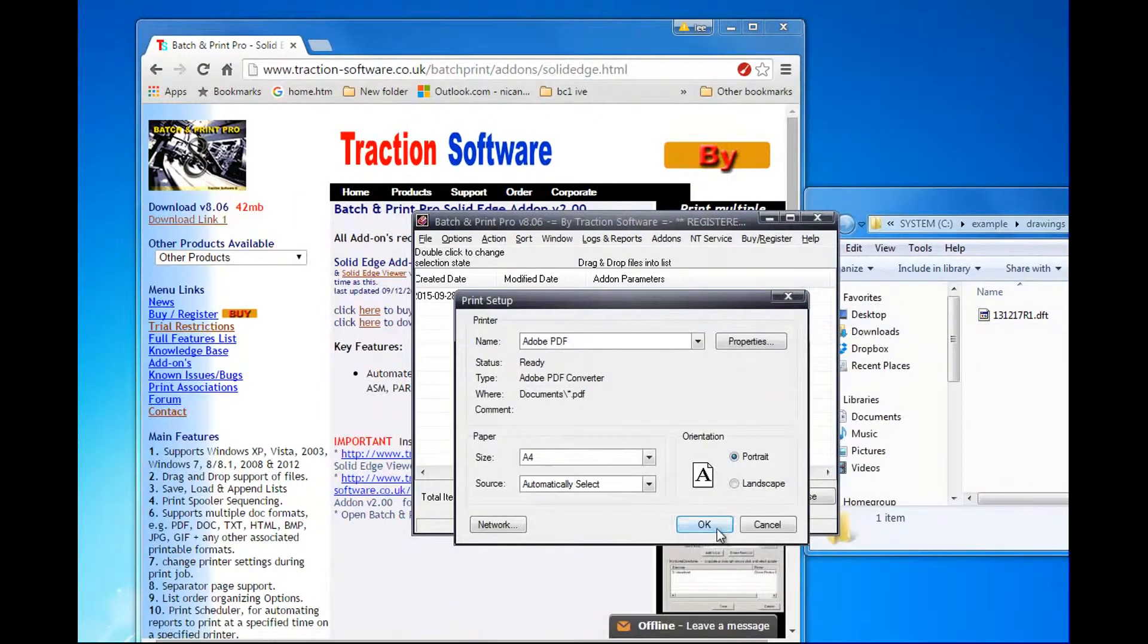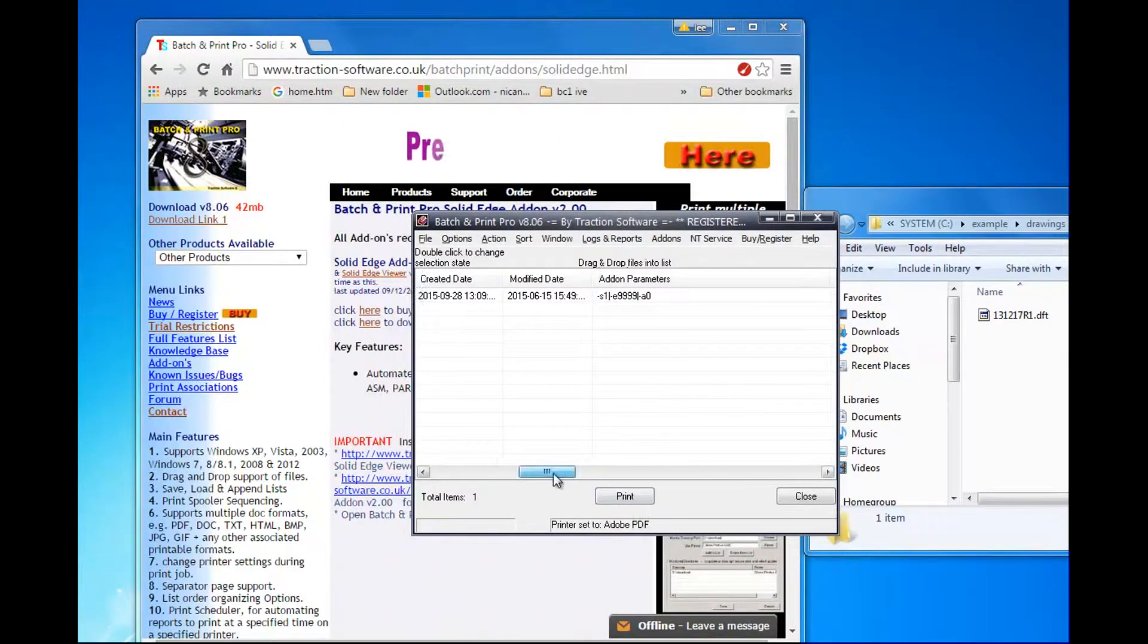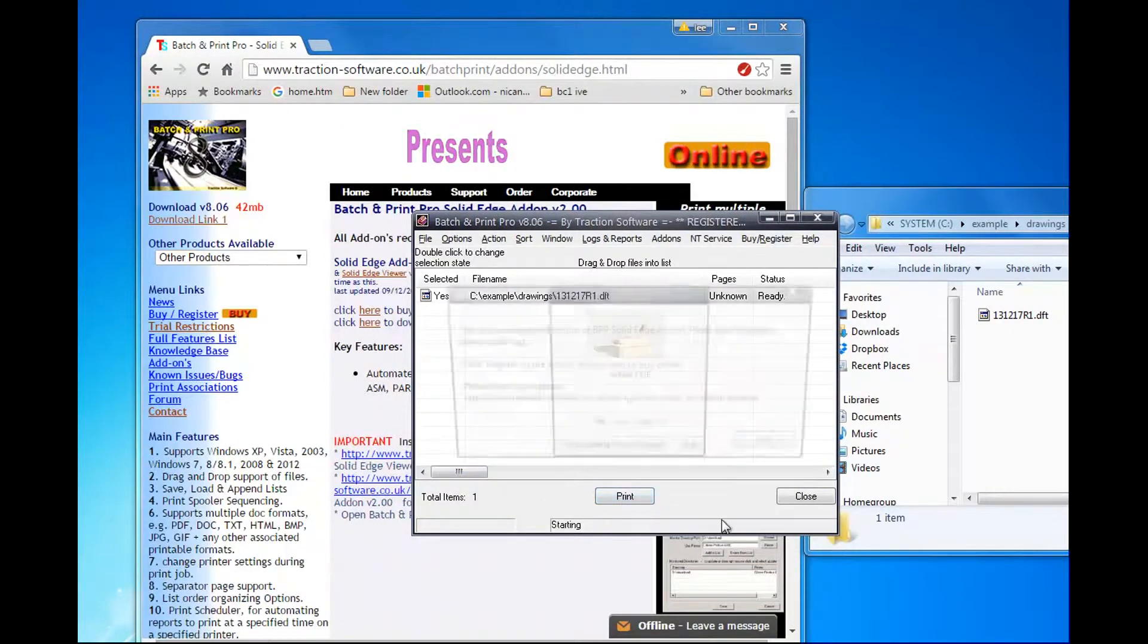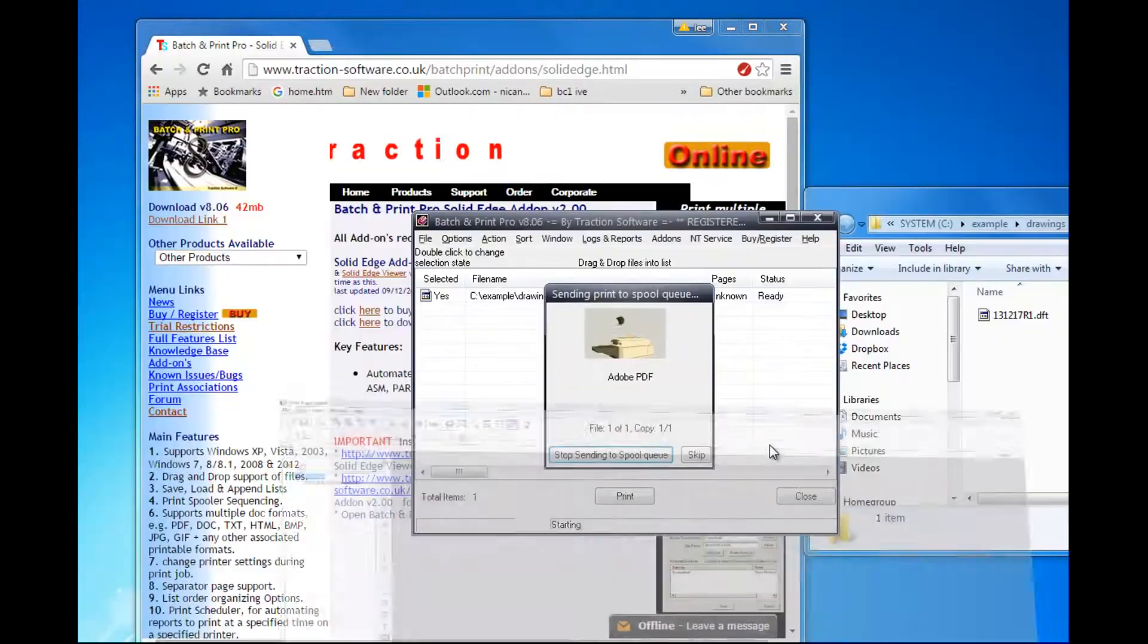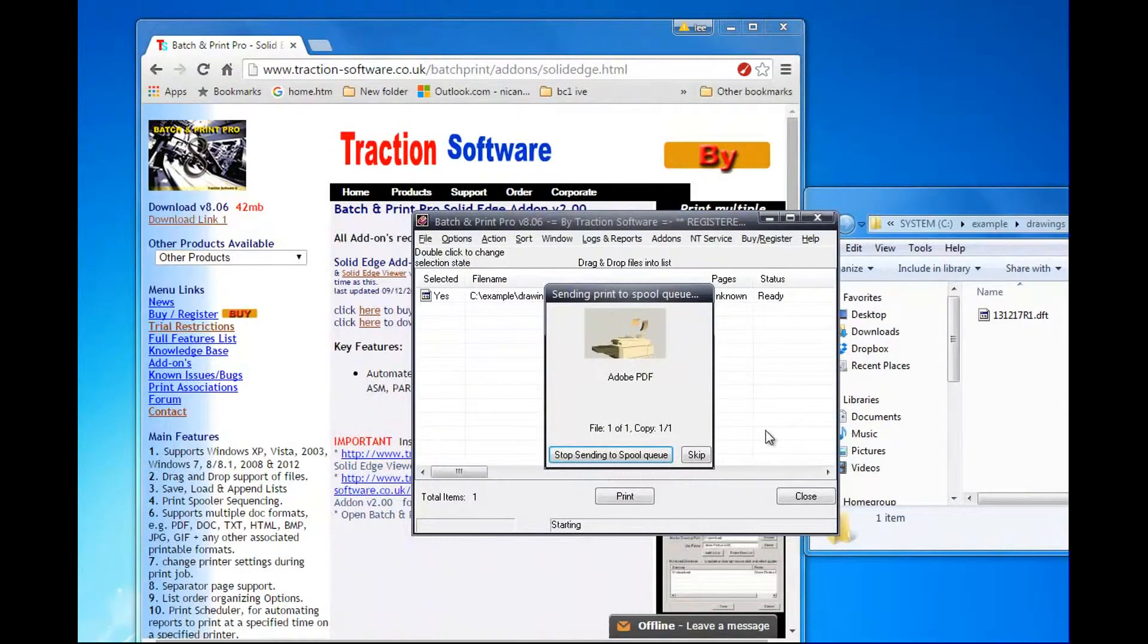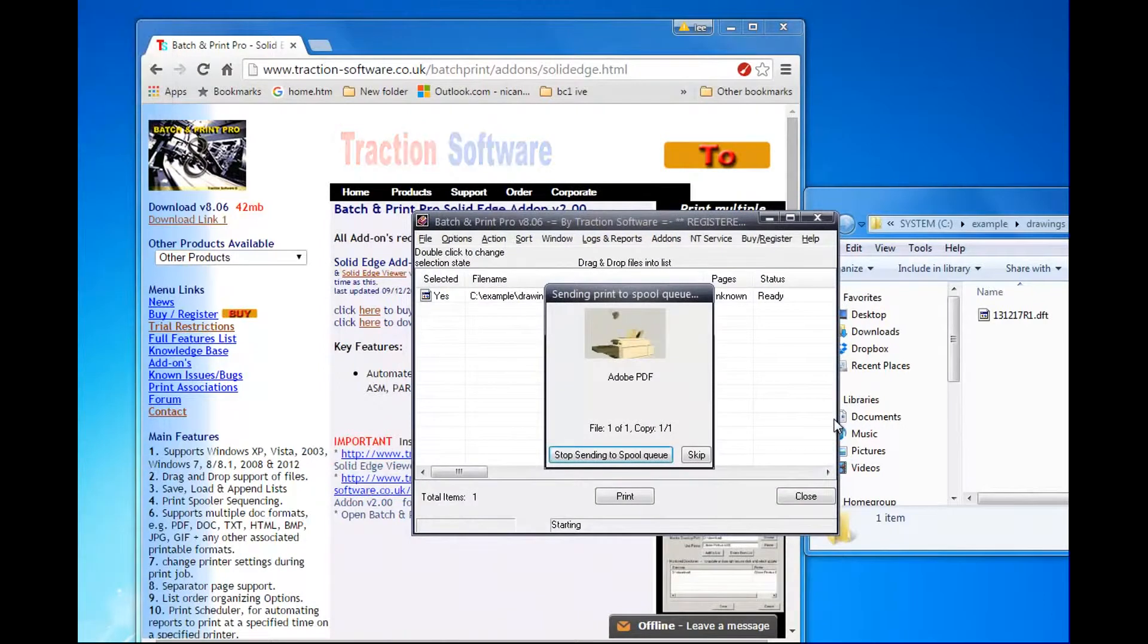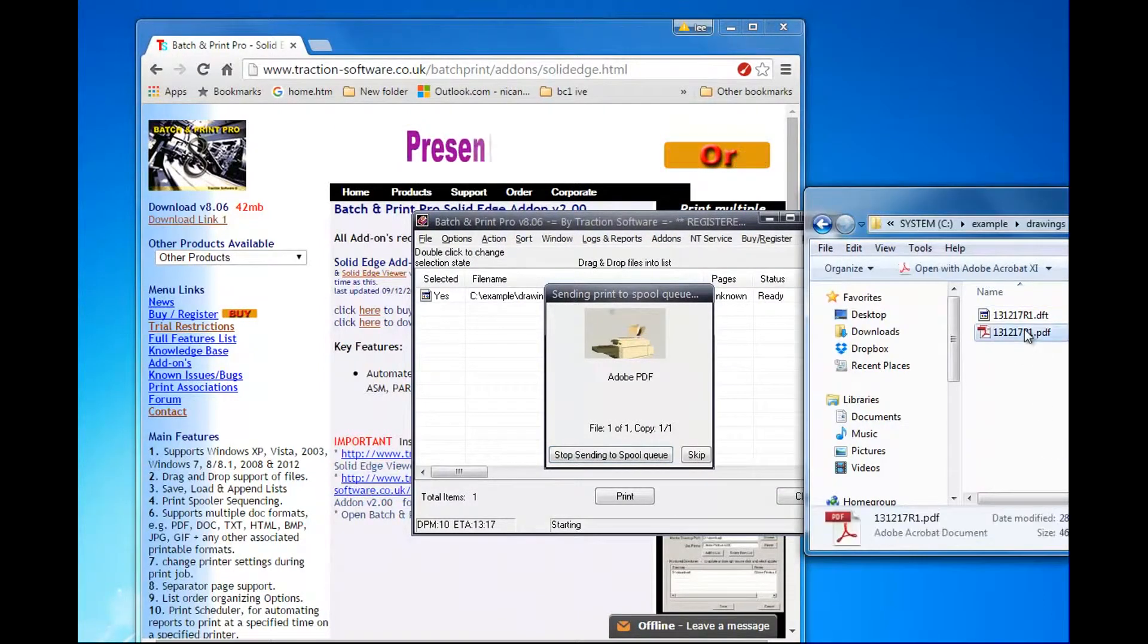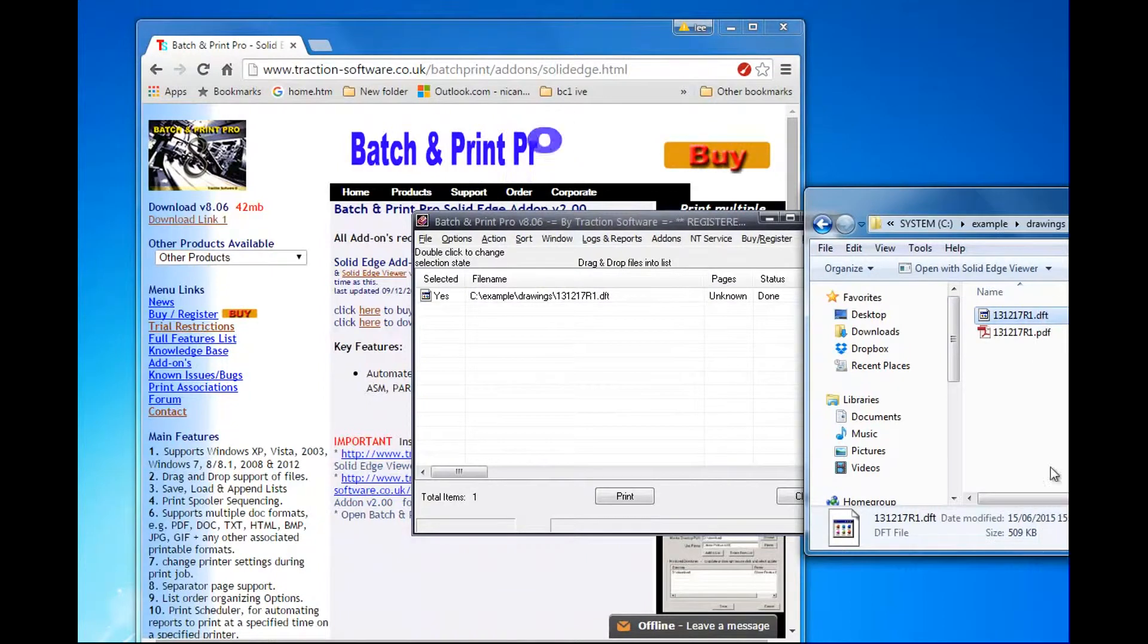Once that's done, I can simply click print. And there you go, that's the output PDF there. So let's say I've got another file.